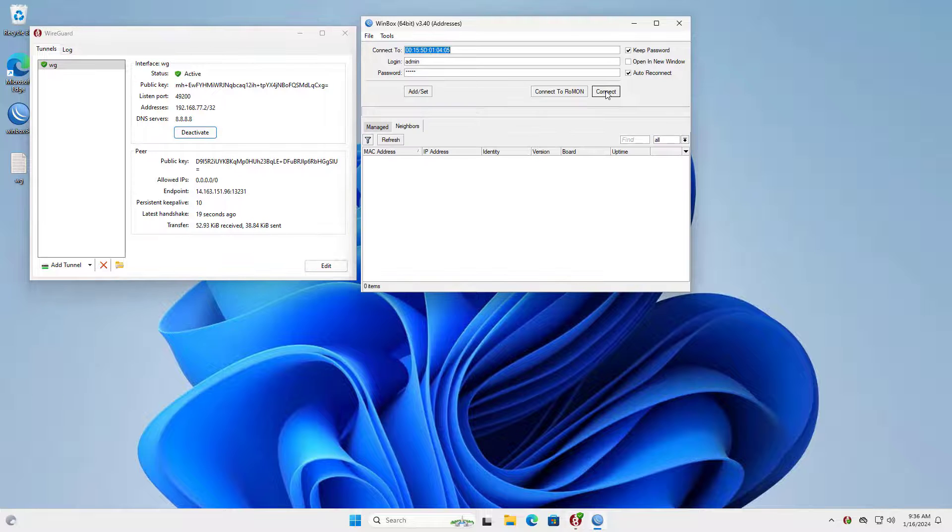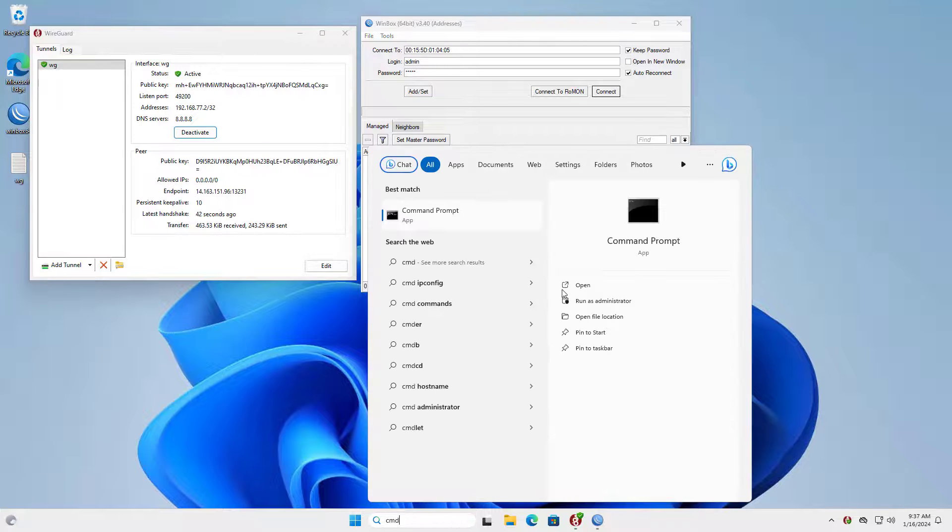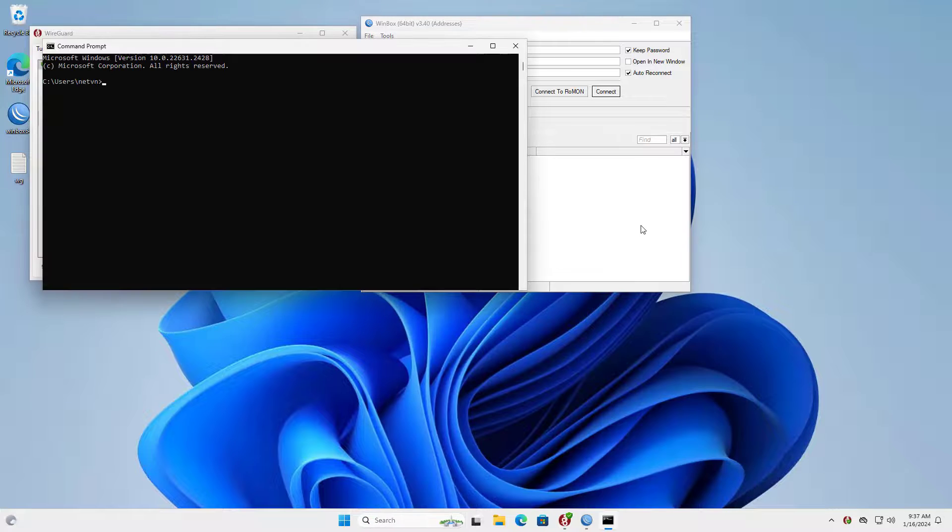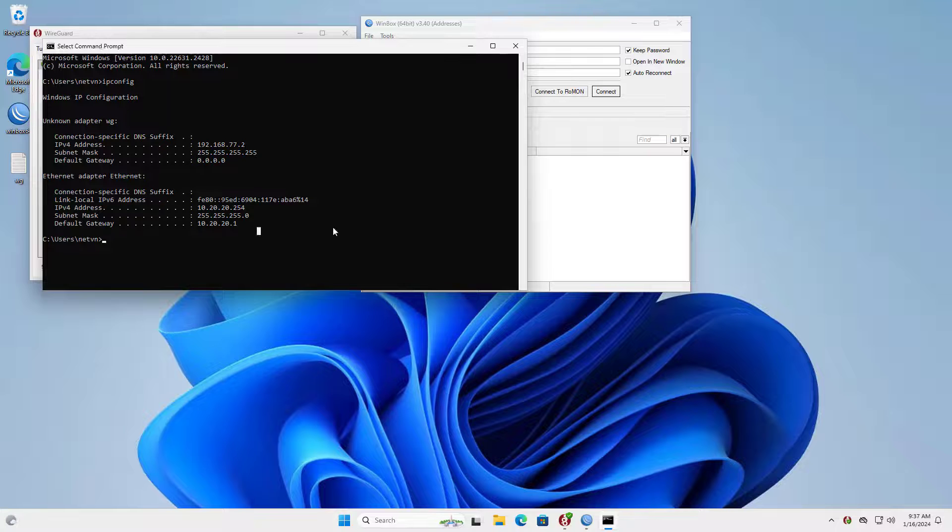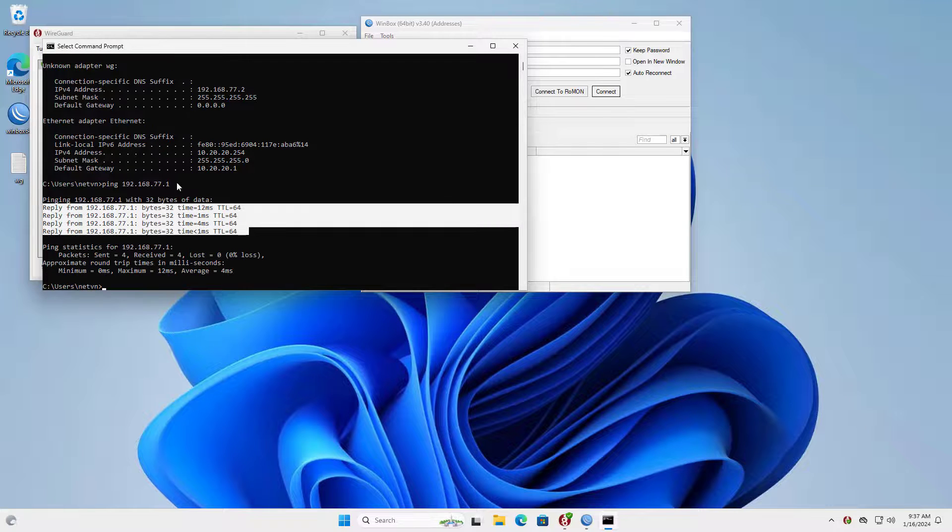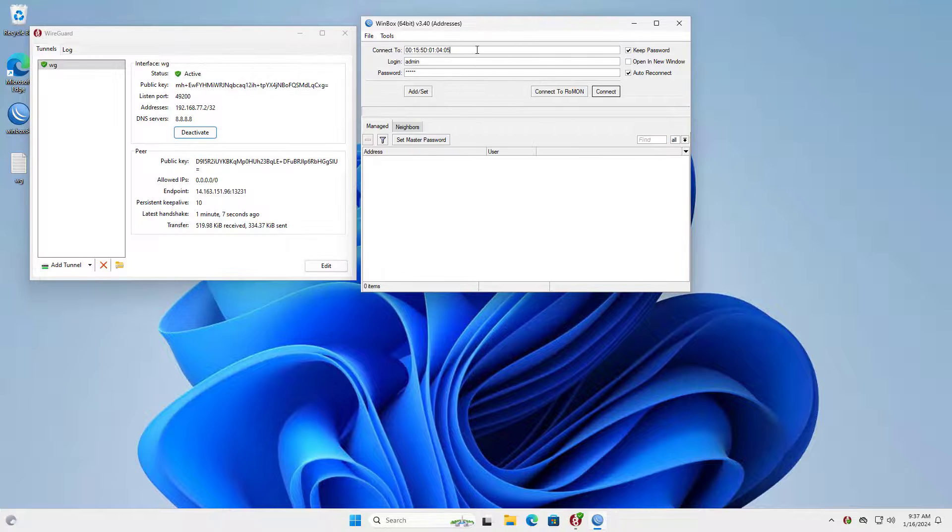You do the same if you want to have more peers. The Windows computer gets a new IP address from the WireGuard connection. I use the ping command to test the connection between my Windows computer and the Mikrotik router using VPN.